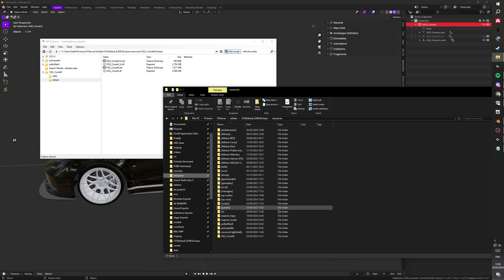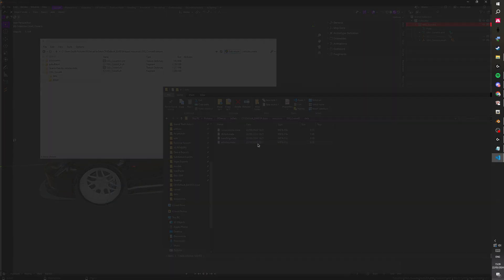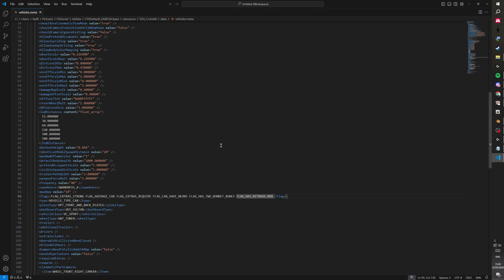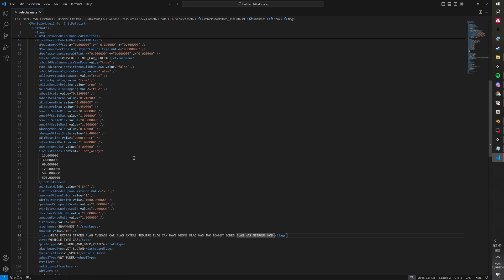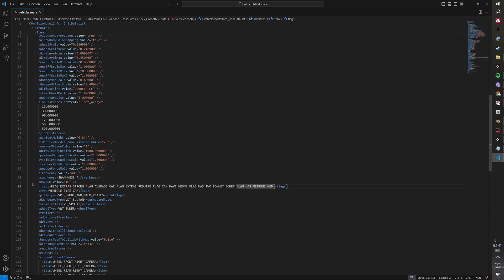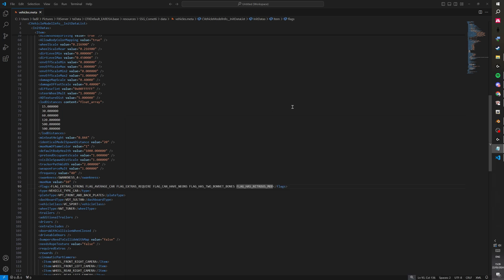Then you want to go to your resources and data and go to vehicles.meta. You want to scroll down to the flags. So just scroll down and you'll see flags. And you want to grab this flag. I'll leave this in the description so you can just copy and paste it.